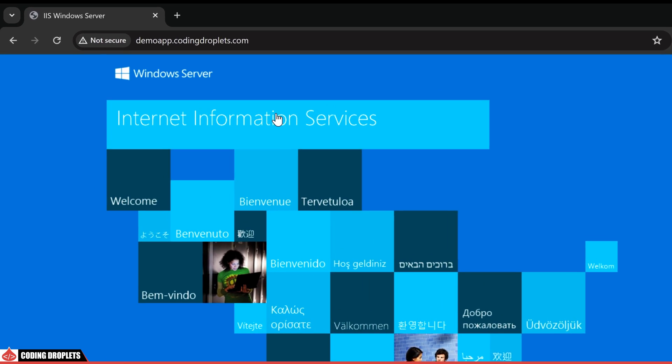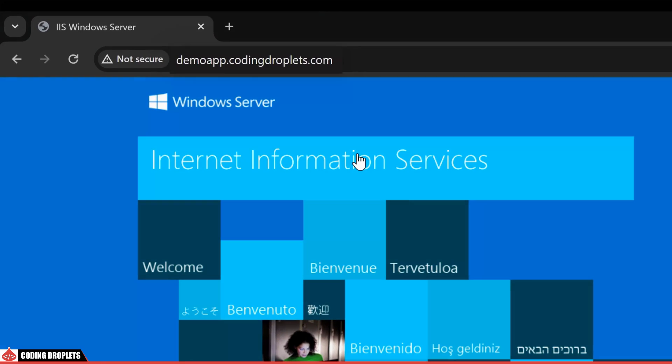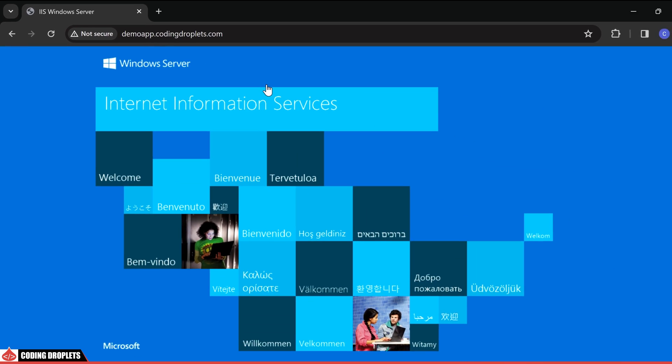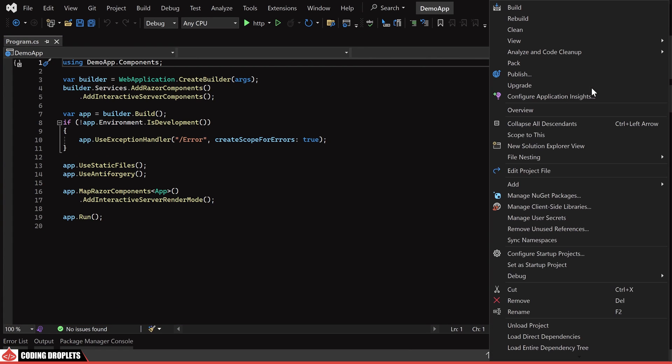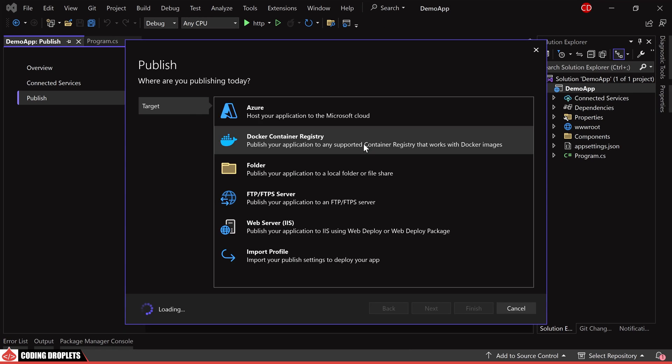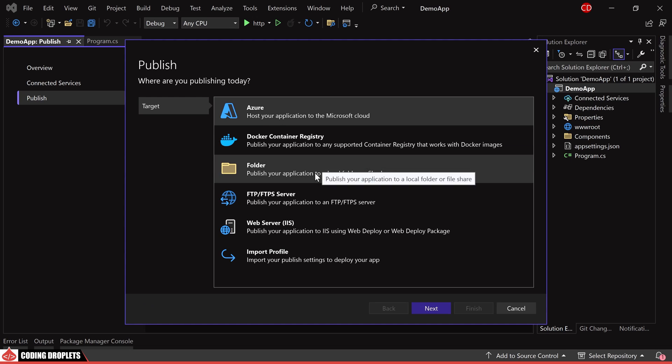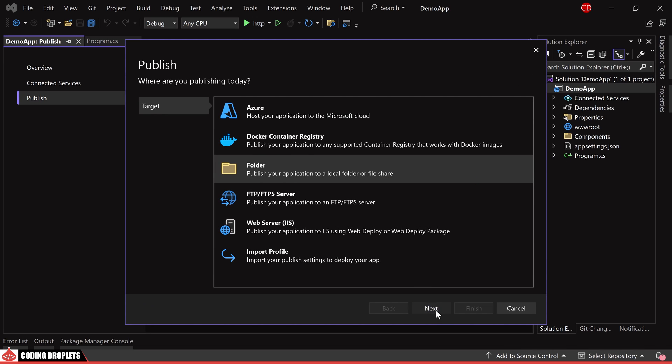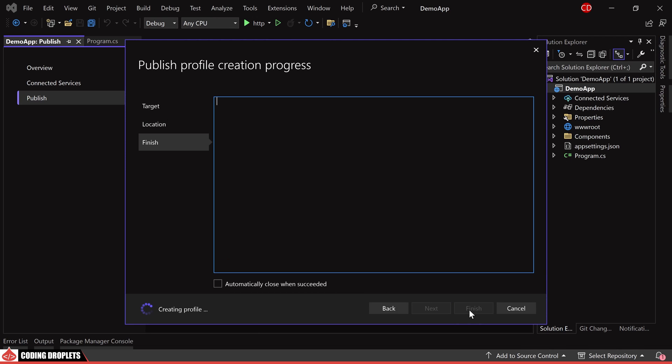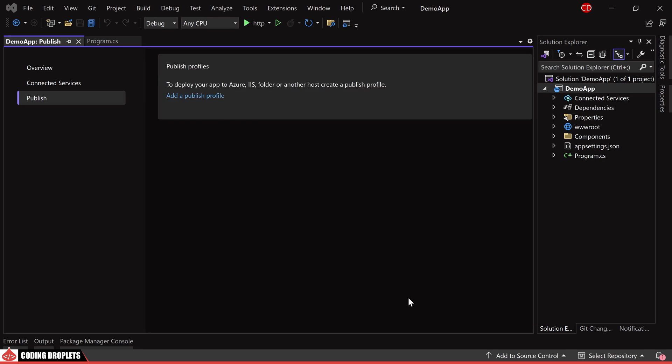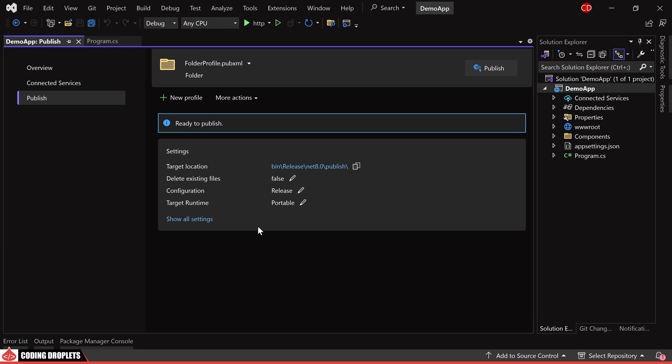We'll be configuring this URL for our project. Now, let's initiate the project publishing process. Choose the target as folder and, if necessary, adjust the published location. In this case, I'm using the same location. Proceed with the publishing process.